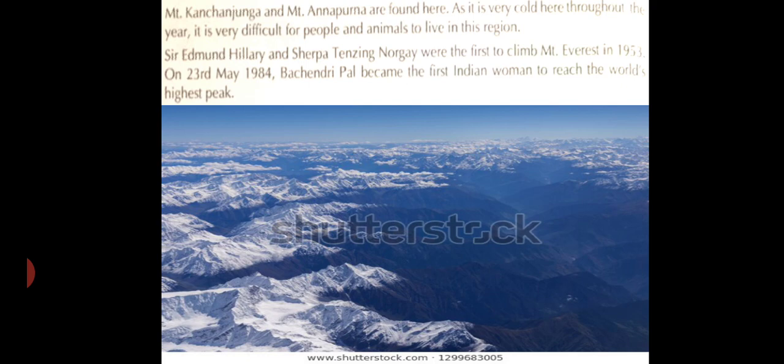As it is very cold here throughout the year, it is very difficult for people and animals to live in this region. Sir Edmund Hillary and Sherpa Tenzing Norgay were the first persons to climb Mount Everest in 1953. On 23rd May 1984, Bachandri Pal became the first Indian woman to reach the world's highest peak.